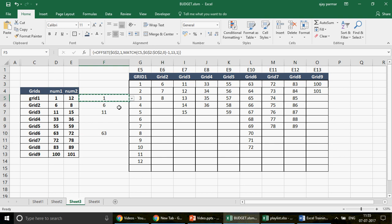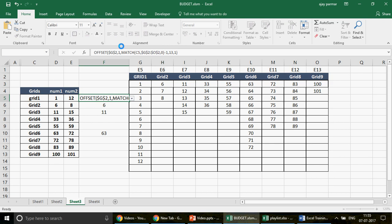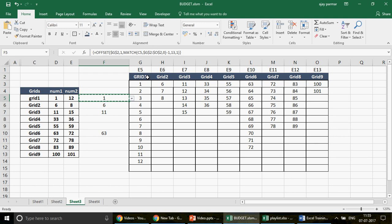So that's it — we used the OFFSET function combined with MATCH in the data validation. You can pause the video to study the formula closely. I hope you enjoyed this series. Please subscribe to the channel and I'll be back with more exciting content very soon. Thank you so much for watching — stay happy, stay fit!